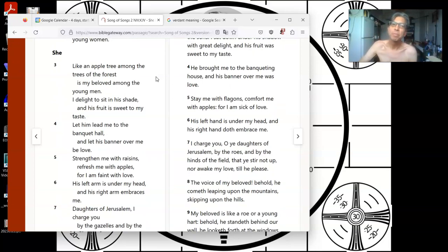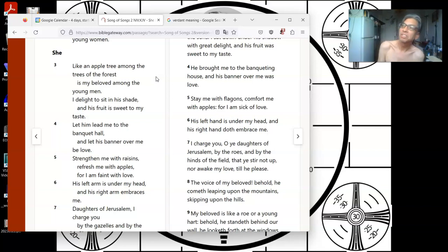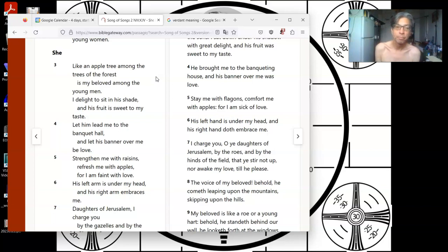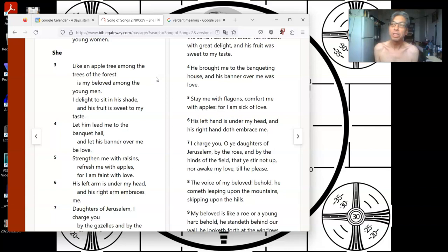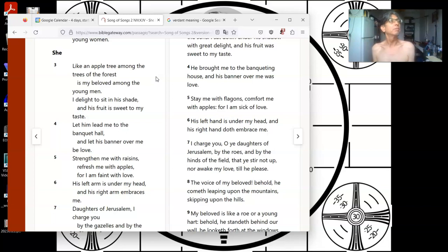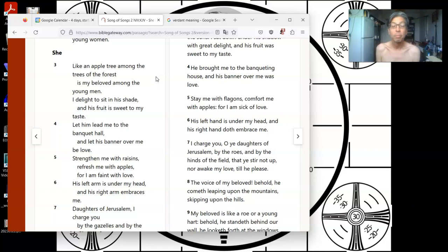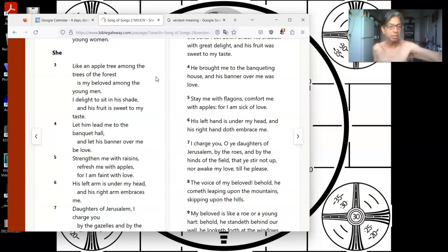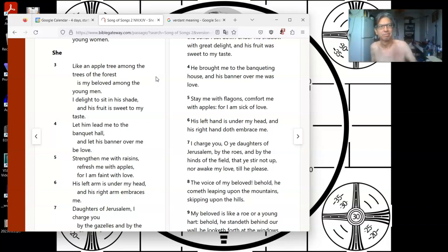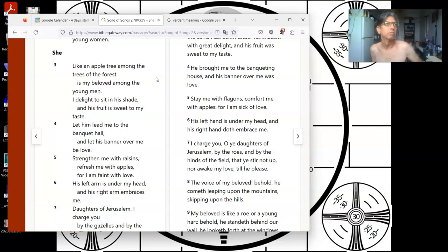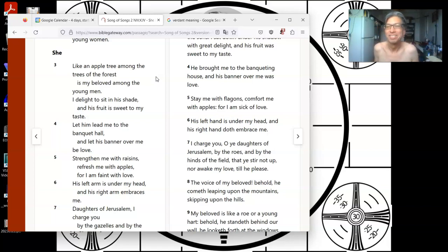Hold on, just to cut in. She said, I am a rose of Sharon, a lily of the valleys. Like a lily among thorns is my darling among the young women. Like an apple tree among the trees of the forest is my beloved among the young men. I delight to sit in his shade, and his fruit is sweet to my taste.